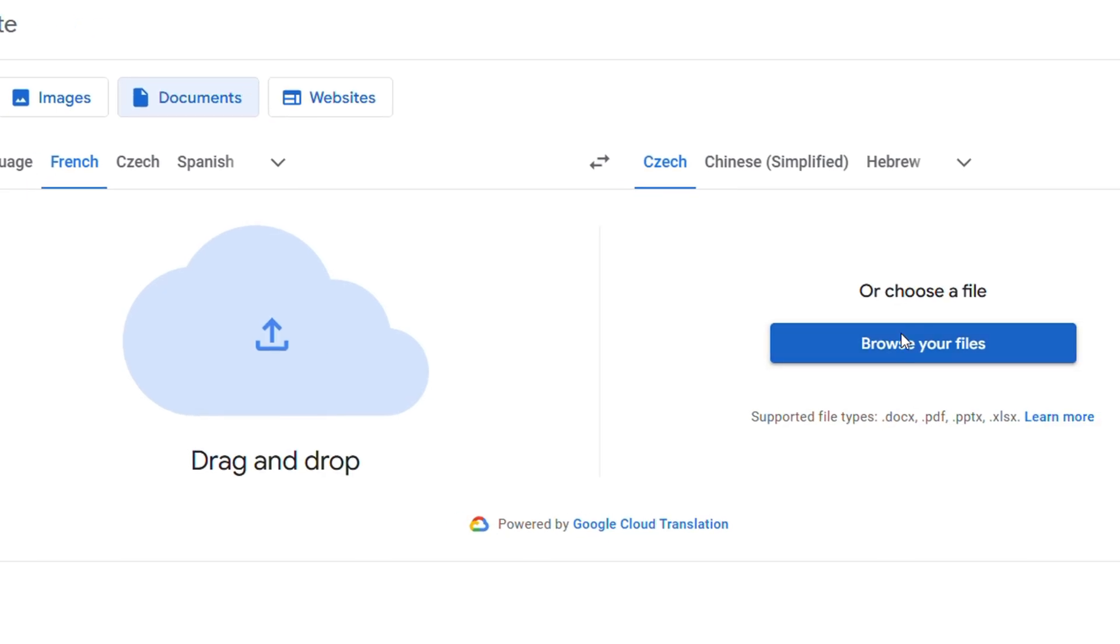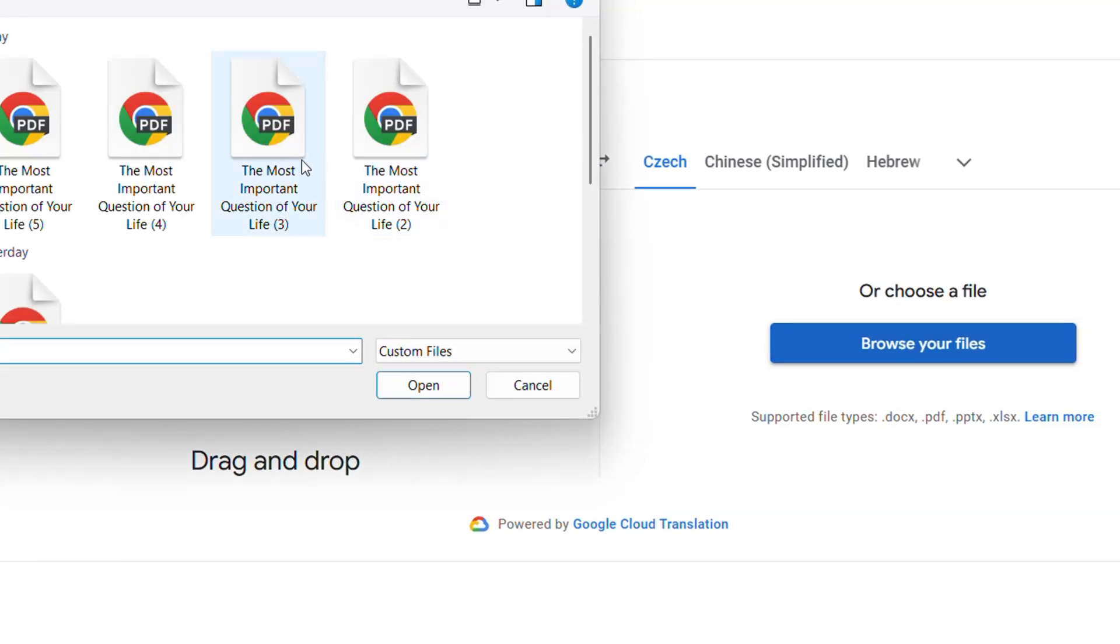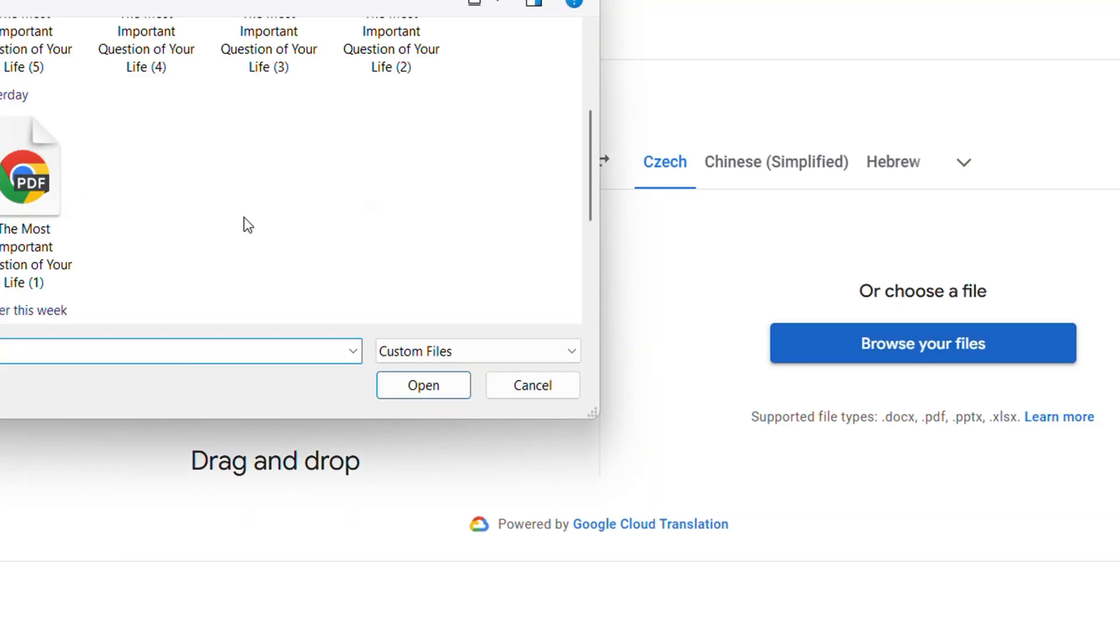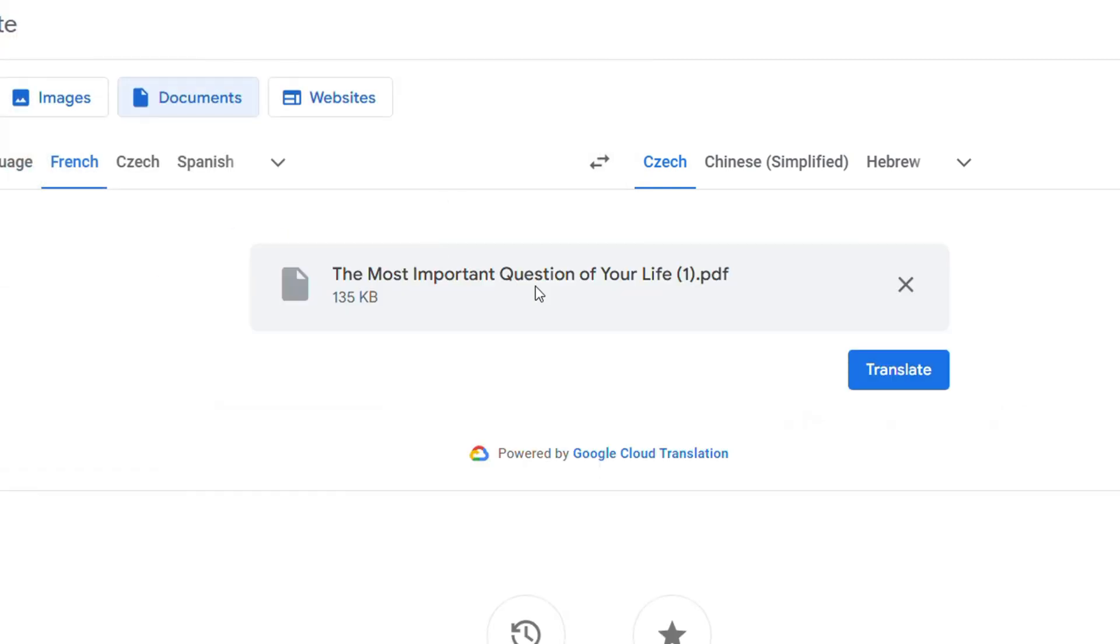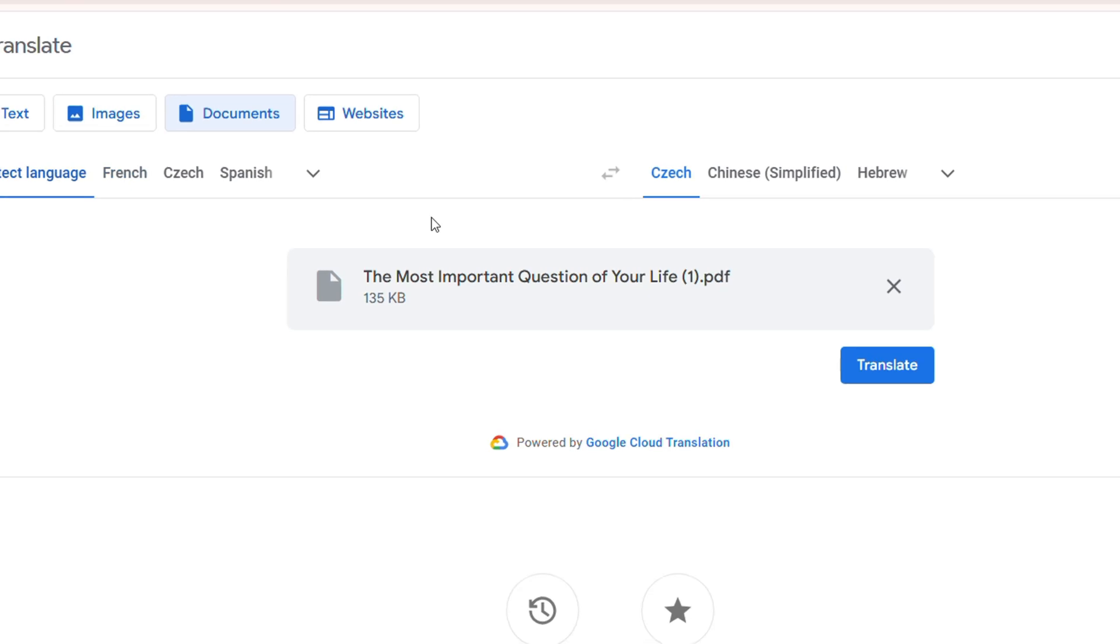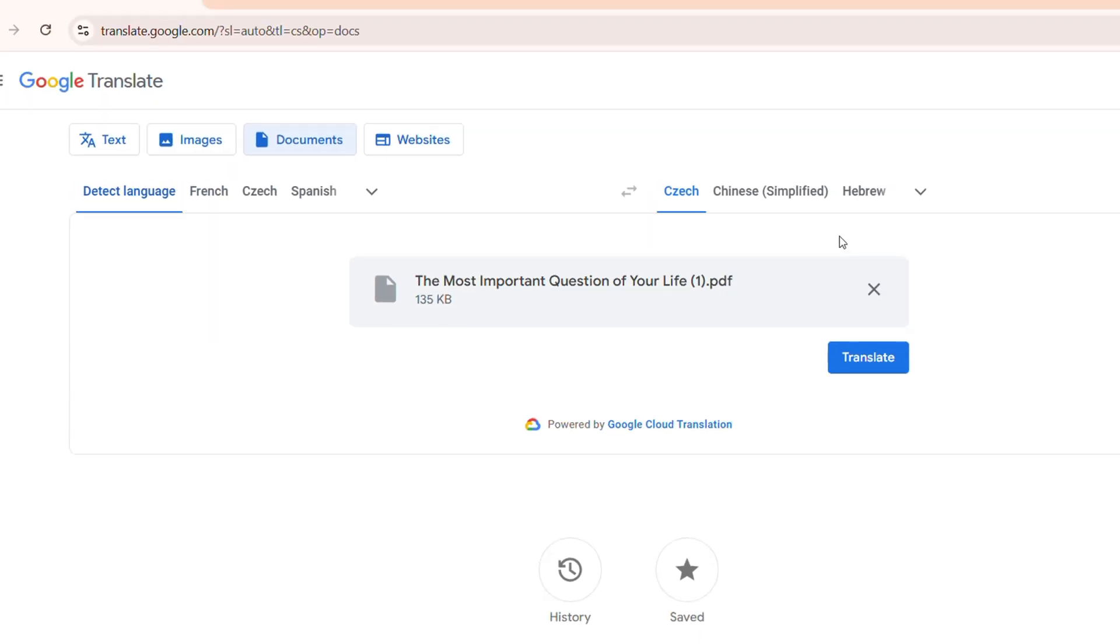Or you can just simply browse and select a file. I'm going to go ahead and choose a file here. So I'm going to just choose, for example, this file here, which should be in English for me. And I'm going to just ensure that it identifies the correct language there.